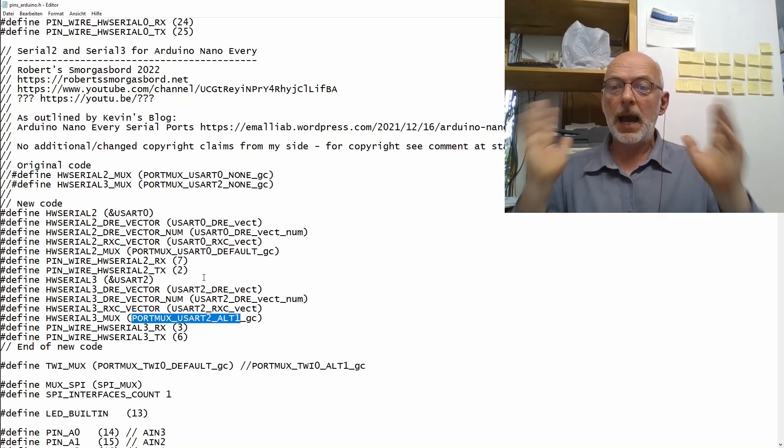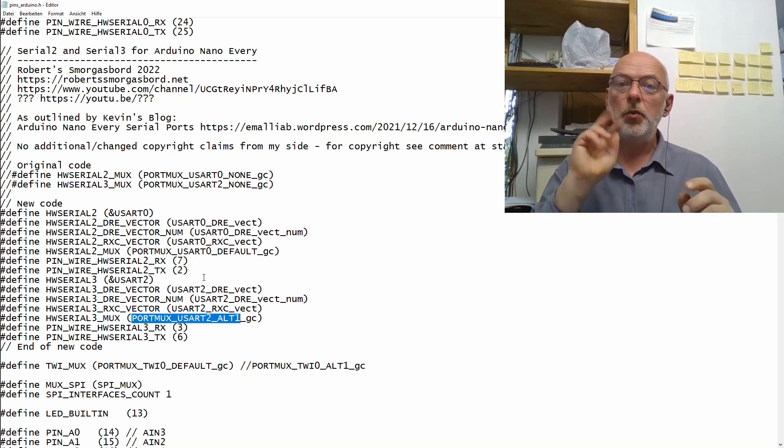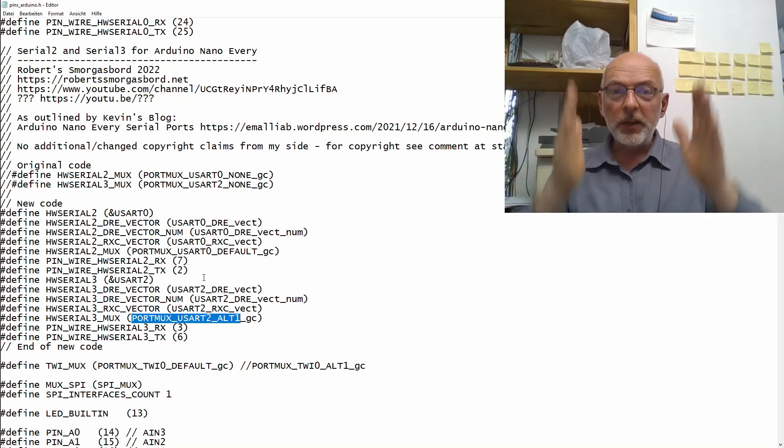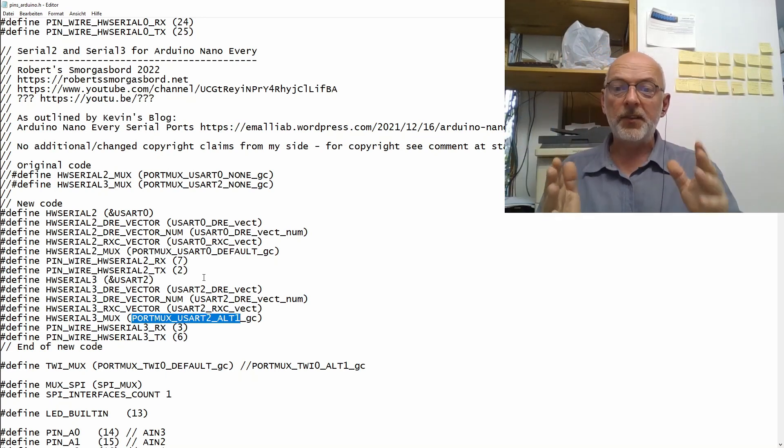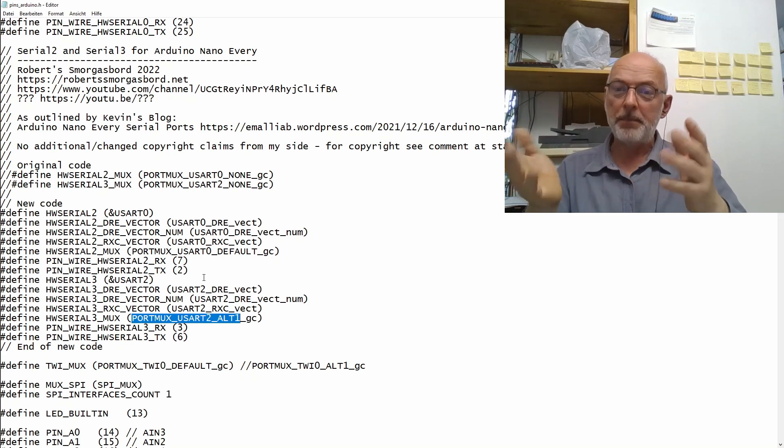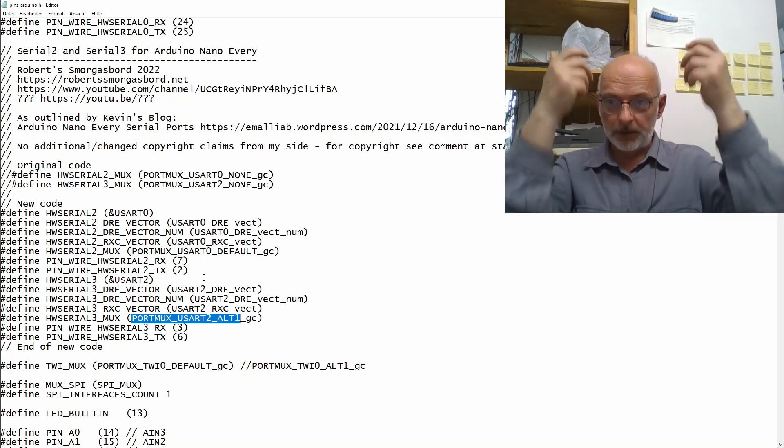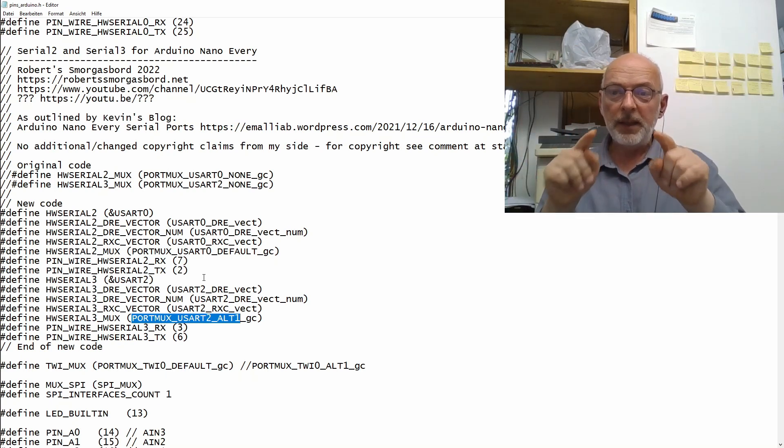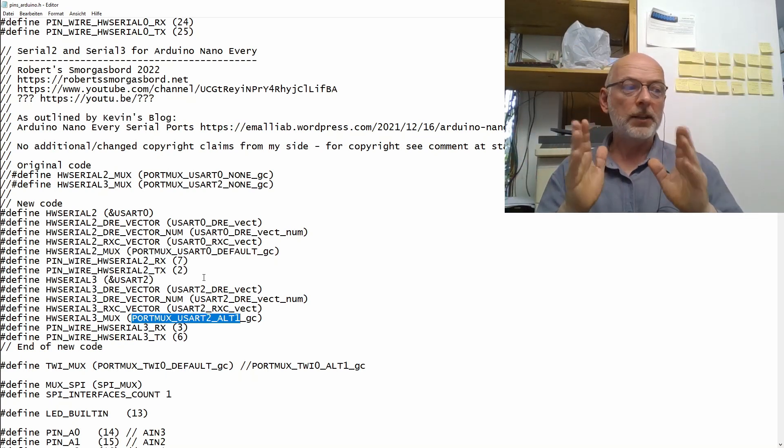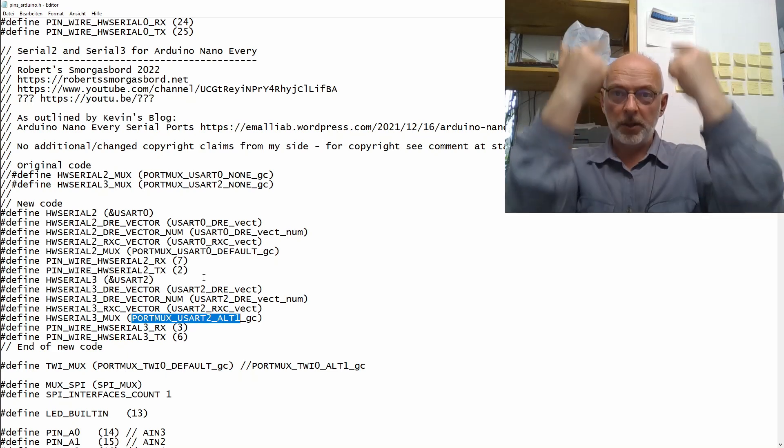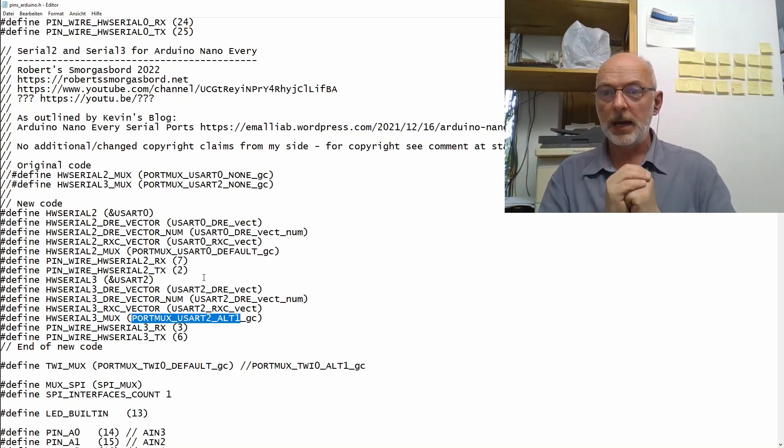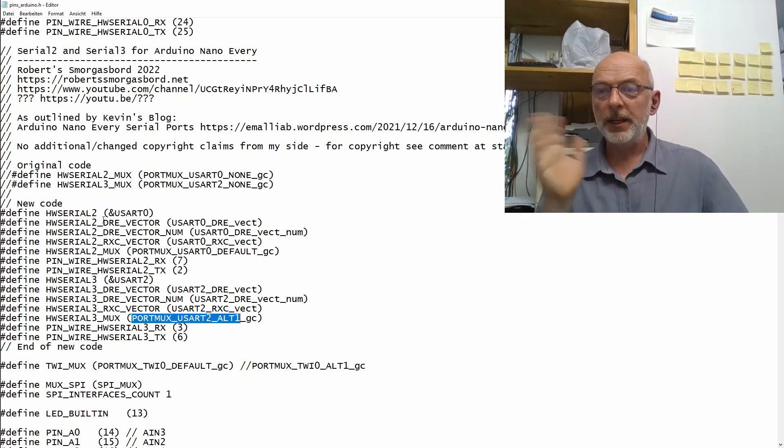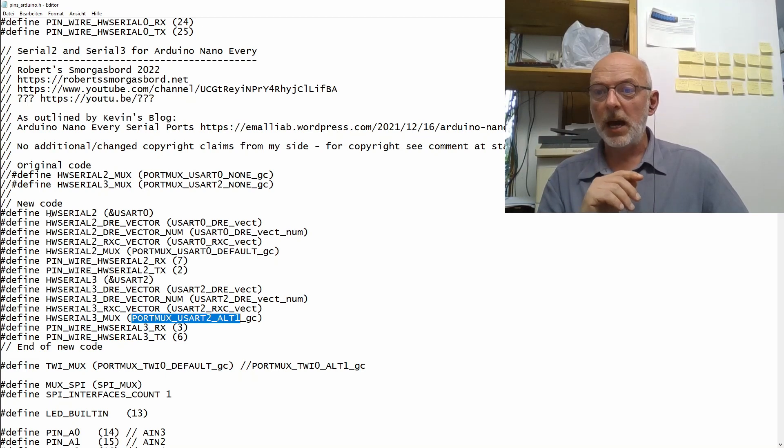Meaning, we are now mapping these two USART to physical pins. There are other mappings available to other pins, but these two mappings actually work with the pinout of the Nano Every.